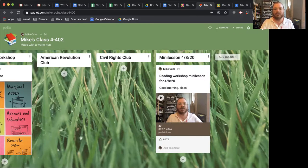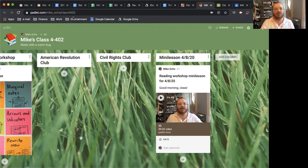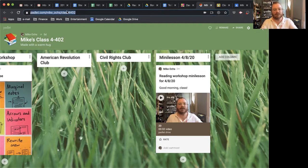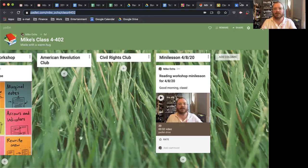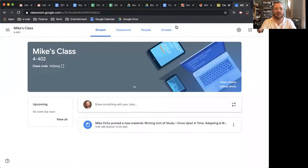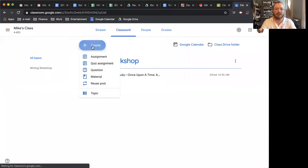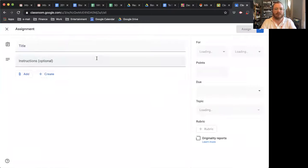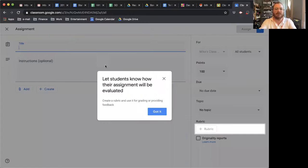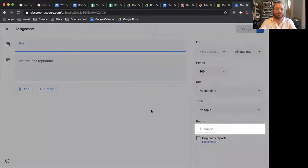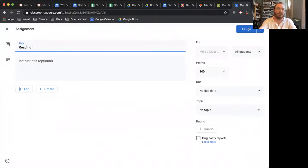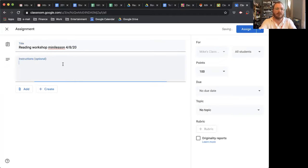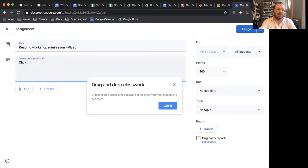You're done. You have recorded a flip lit mini lesson. Now, let's say you want to put this up to your Google Classroom because you've been mostly working on a Padlet. You can go here. You can create a new assignment. And then you could say it's the reading workshop mini lesson for 4-8-20, et cetera.